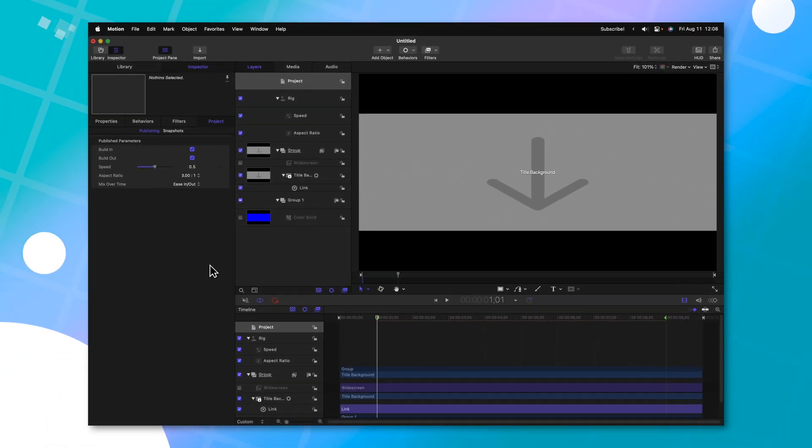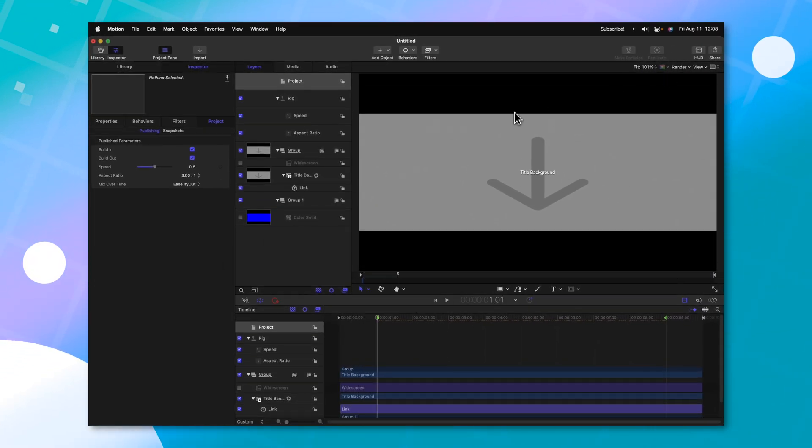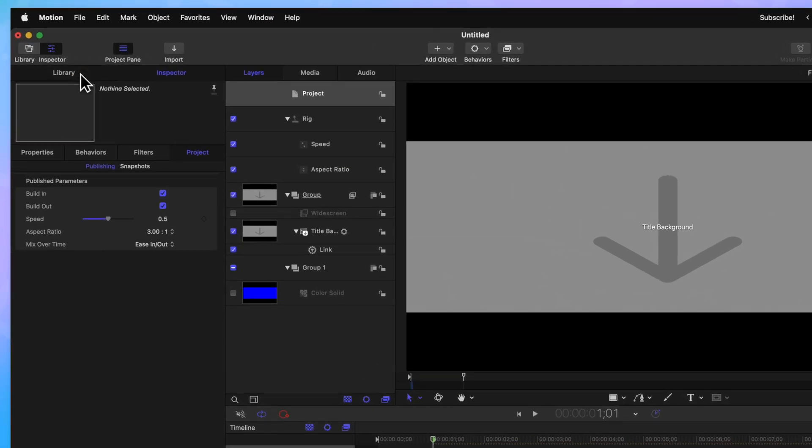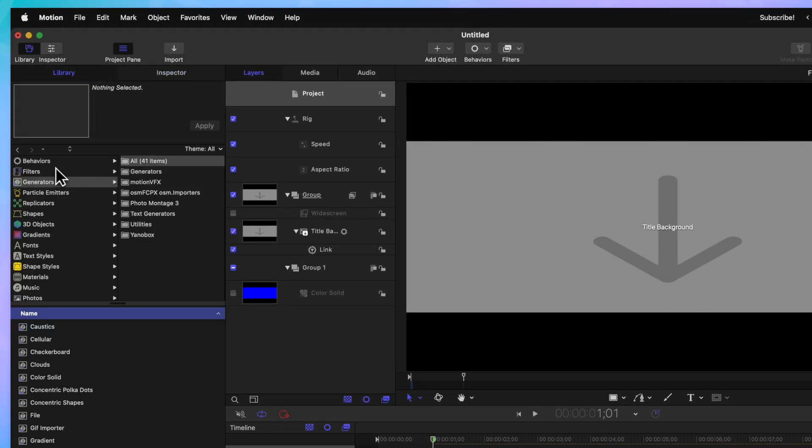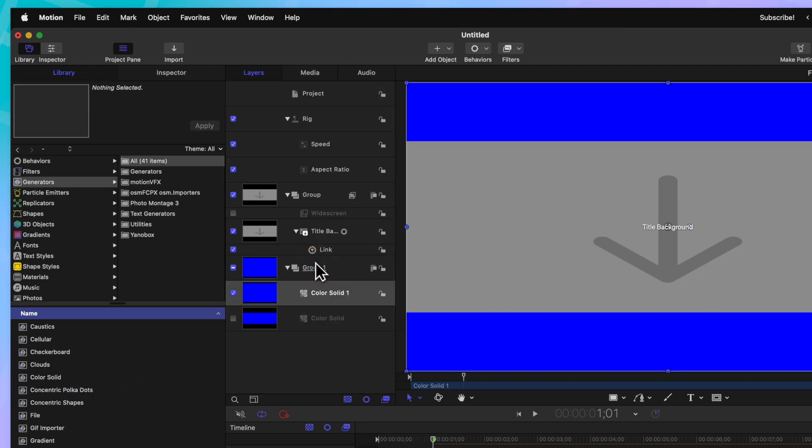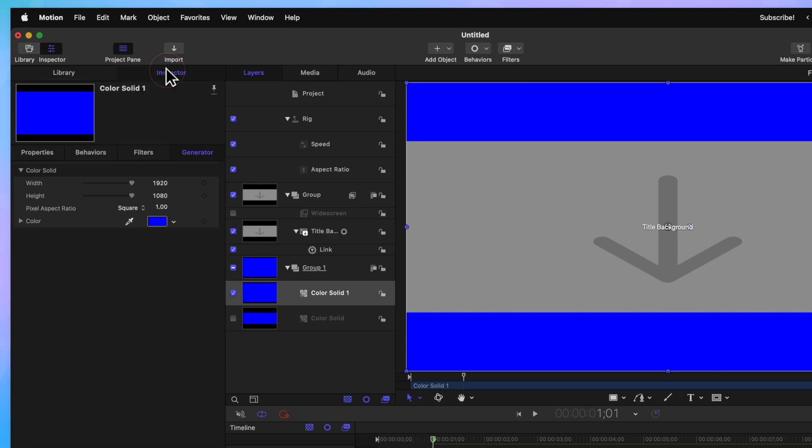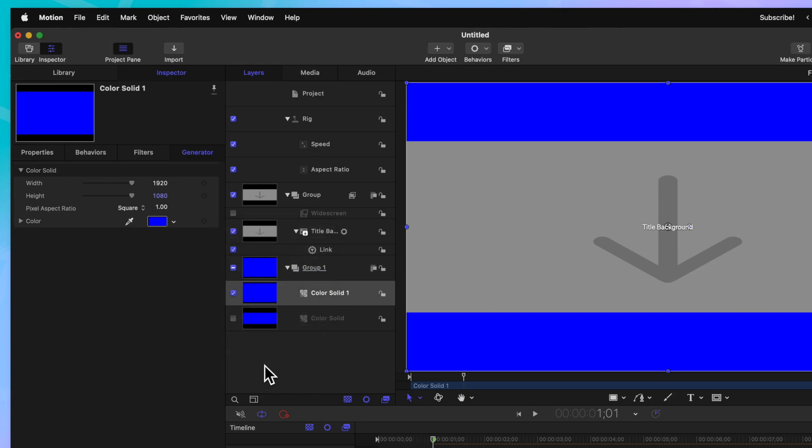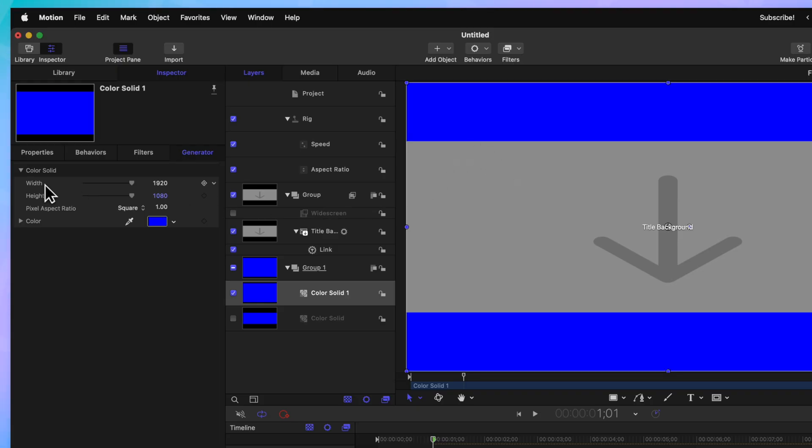Finally, if we want to add the option of somebody being able to change the colors of these black bars appearing, we can go on over into our library, into our generators and locate another color solid. Go ahead and drag it into that original color solid group. Then we'll go into the inspector and locate the color. We'll go ahead and click on this down arrow and publish that. But we also want to have the option of if this background is even there. For example, maybe they want that to be an alpha channel.